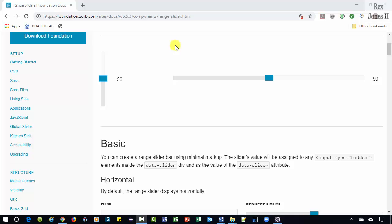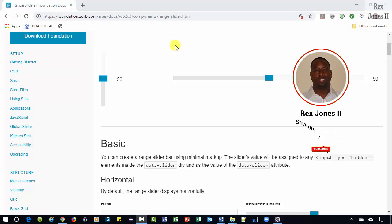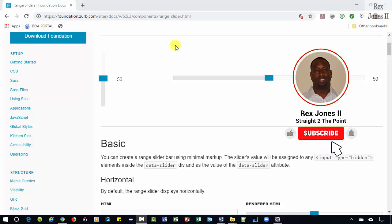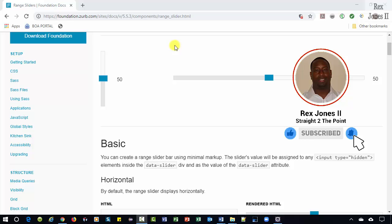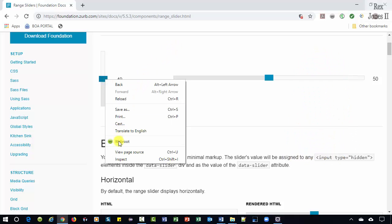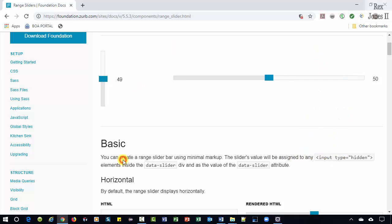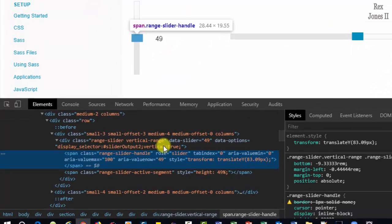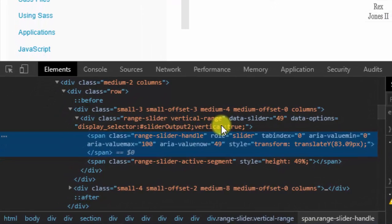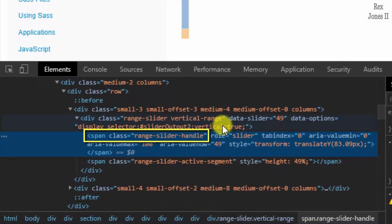In this video, we are going to find an element using the ancestor-child relationship with CSS selectors. Let's inspect the vertical slider. Our tag is span with a class value of range slider handle.